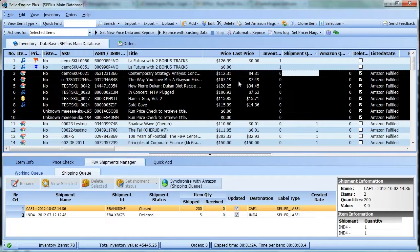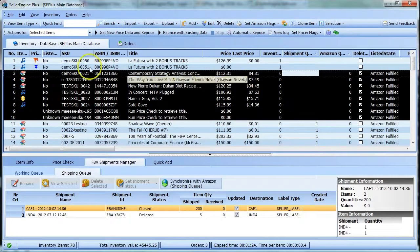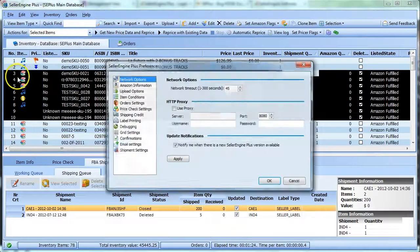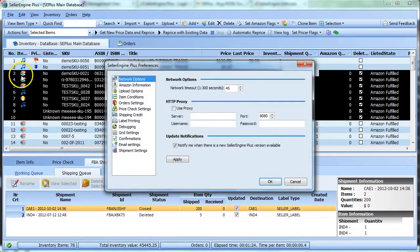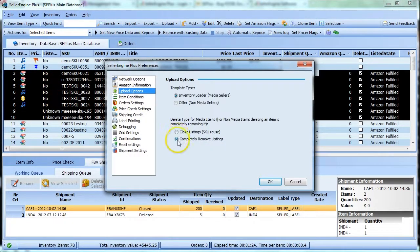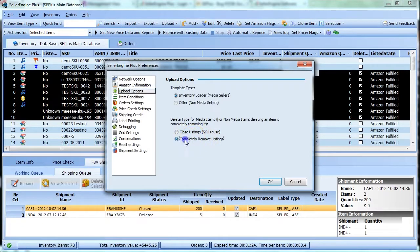Before uploading these deletes to your Amazon account, go to File, Preferences, click Upload Options and make sure that this setting right here to completely remove the listings is checked.